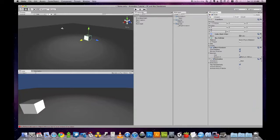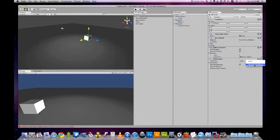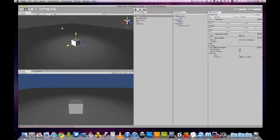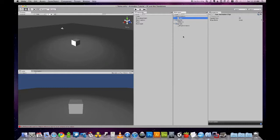So first, let's remove the animation from our cube. And we'll also reset its position back to zero. And we'll delete our animation.